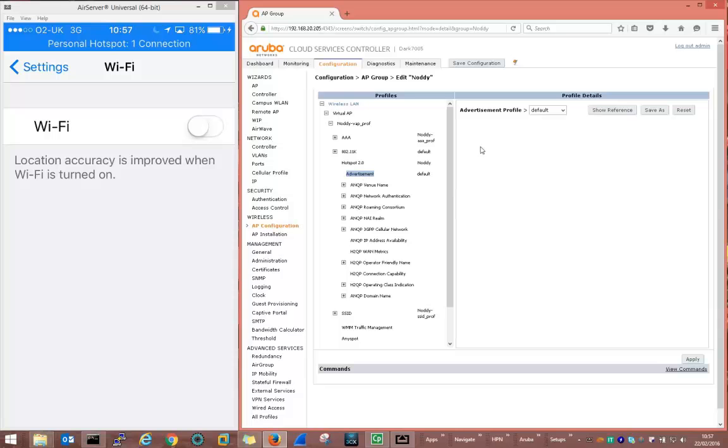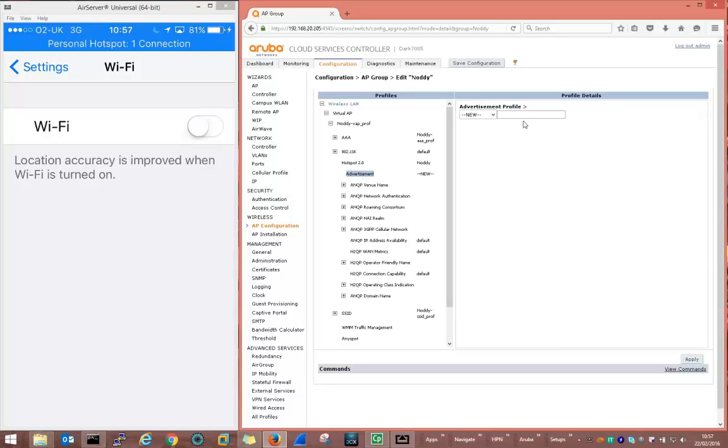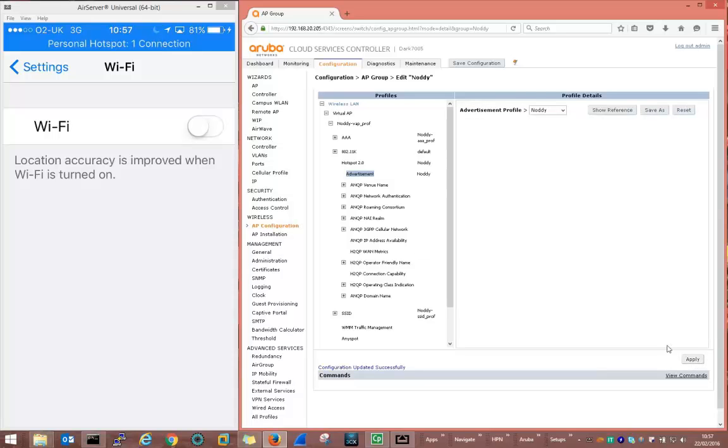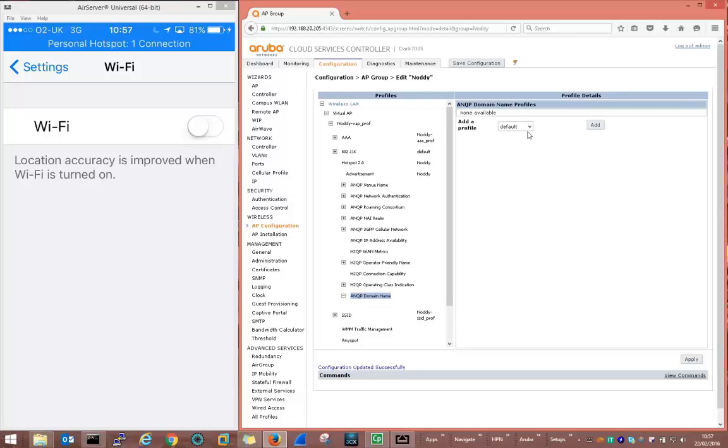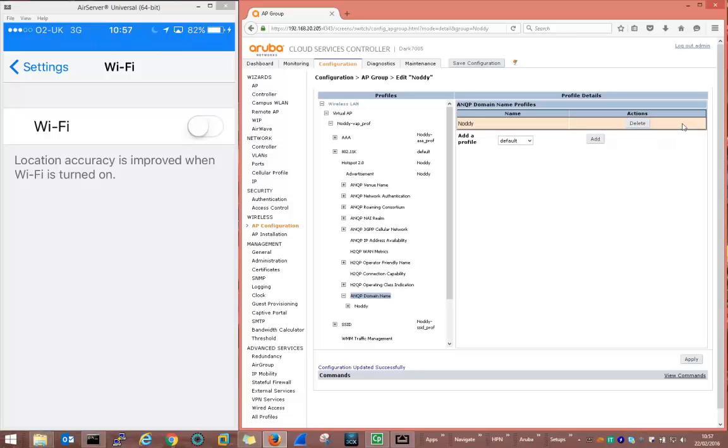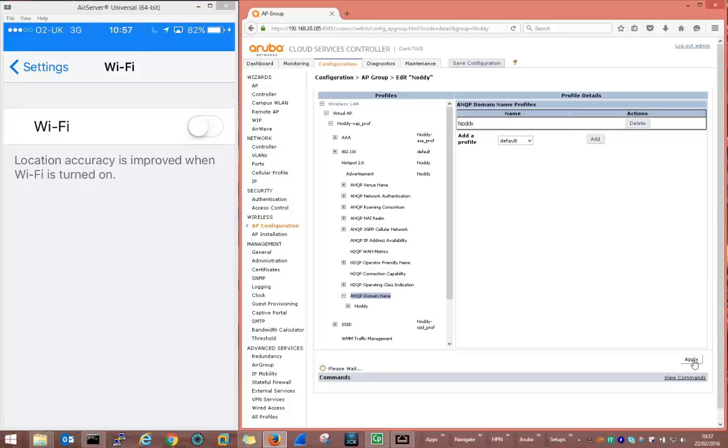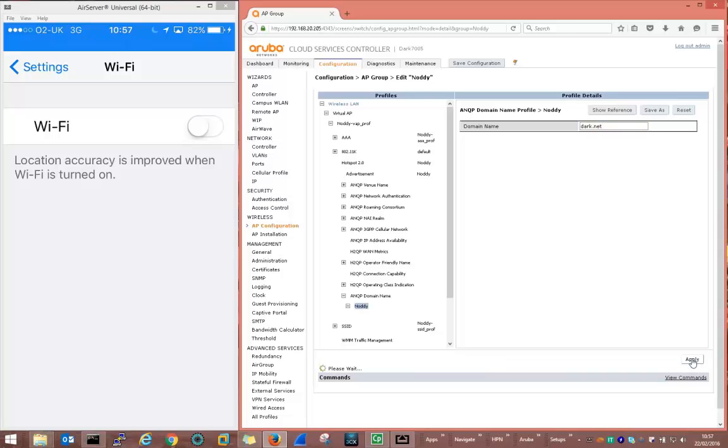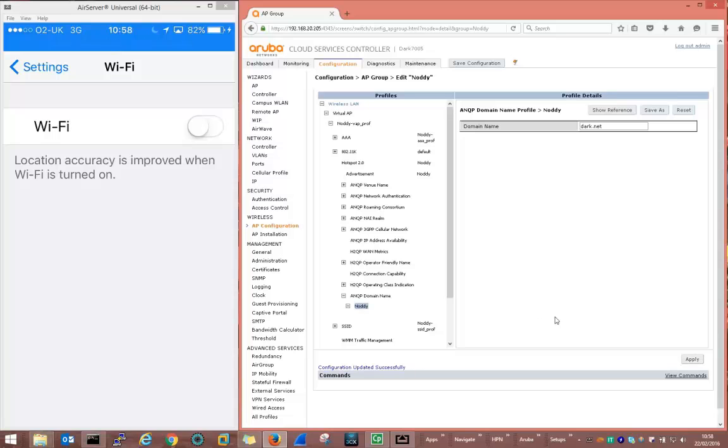Now we're going to add advertisement profile, again new profile, call that one Noddy and apply. Now we use all the defaults except we're going to change the domain name and this needs to be changed to match that that we put in on the iPhone profile. Add a profile, Noddy, and enter the domain name which is dark.net. And we apply that. Just a couple of changes there, fairly straightforward.